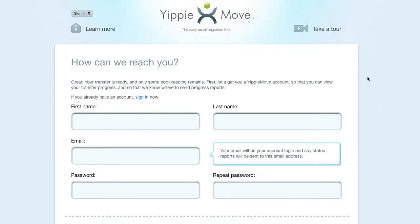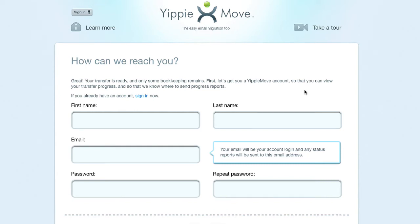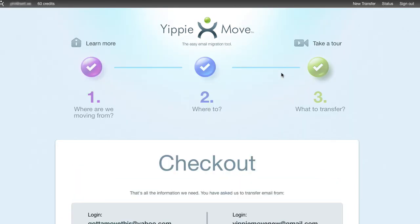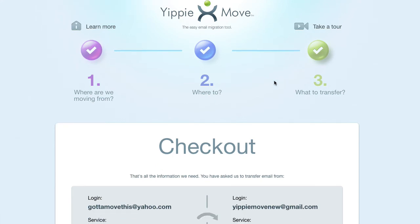After you've completed all three steps, you'll get to a page which will say, how can we reach you? At this stage, if you already have an account with credits, you can sign in. Alternatively, you just have to fill in the details to get an account. We're going to sign in. Once signed in, you'll see at the top left-hand corner we've got where my credits are, and I can also see new transfer status and sign out in the top right-hand corner.